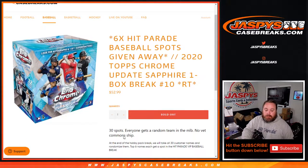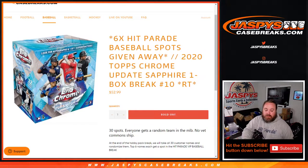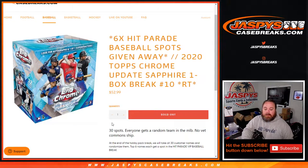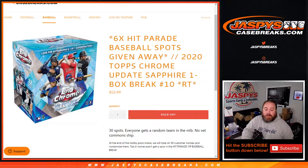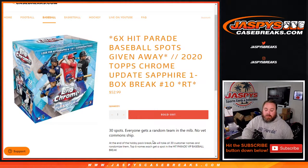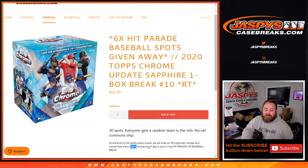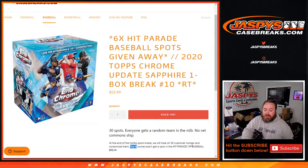No common ship, all Sapphire ships. 30 spots, everyone gets a random team. After the box break, we will take all 30 customers' names, re-randomize them with a separate dice roll and randomizer, and the top 6 names each win a spot in the Hit Parade VIP Baseball Break.